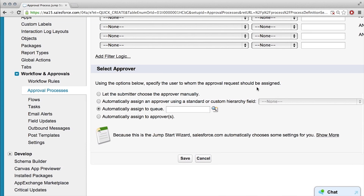Select approver using the options below. Who should this approval request be assigned to? This is something that would be a lot more dynamic if we had a lot of users in our organization that had roles.